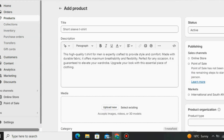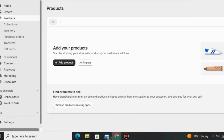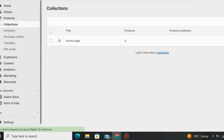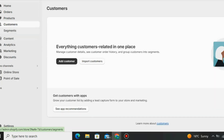You can also go to Collections and see all the collections you have. You can also check the inventory, purchasing history, and purchasing orders. You can also do transfers into your bank account and check gift cards here on Shopify.